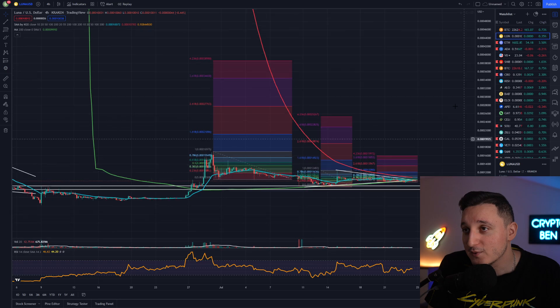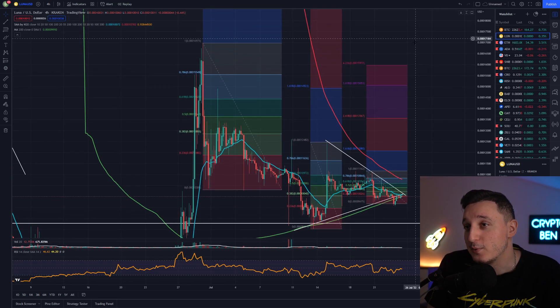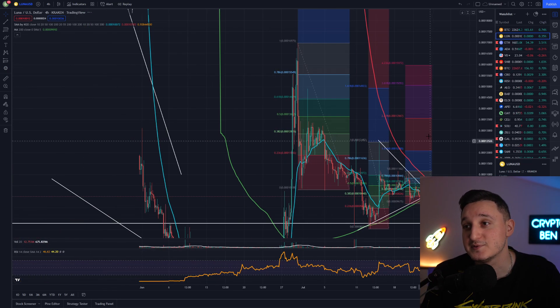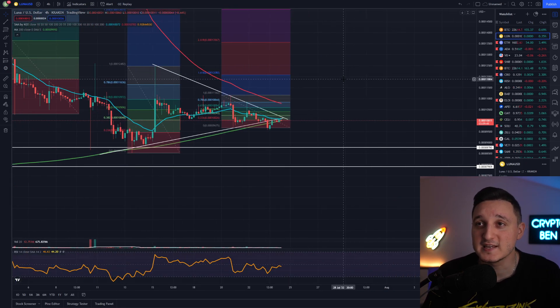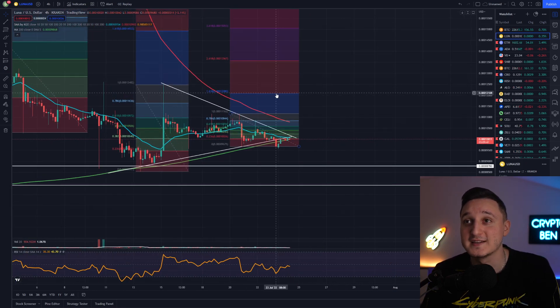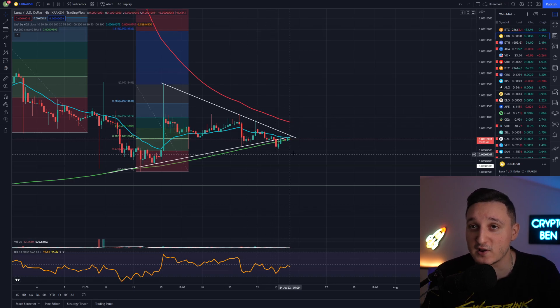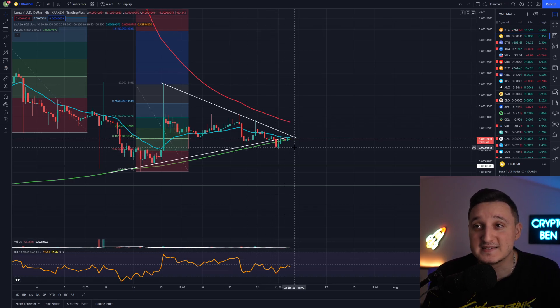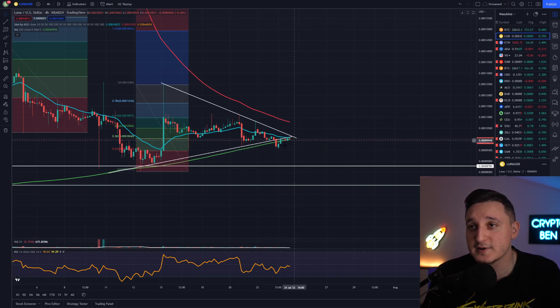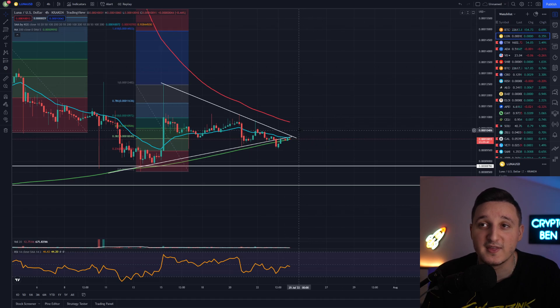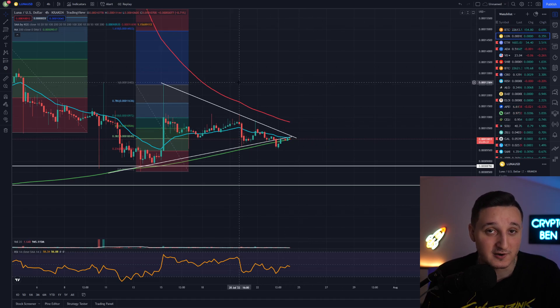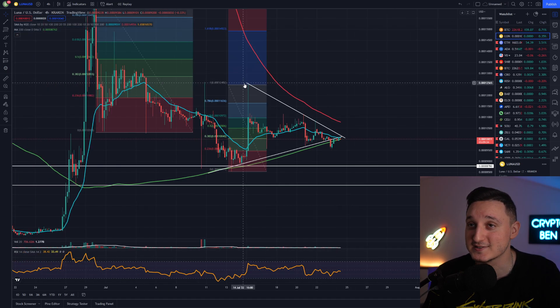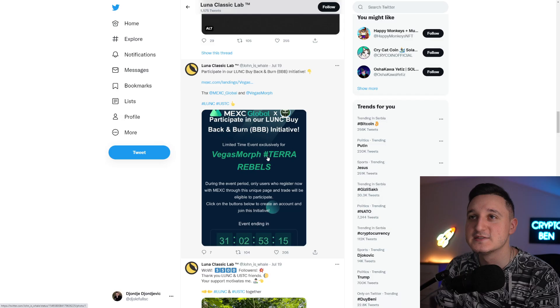Hopefully we're gonna see some big moves here and hopefully those moves are going to be to the upside and not to the downside. Still a lot of things gonna happen here. Like I showed you guys my triangles here, basically pretty close here to the edge of everything and the end or the start of Terra Luna Classic. We're gonna see what's gonna happen.